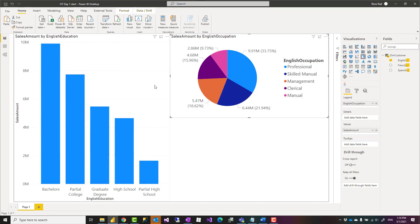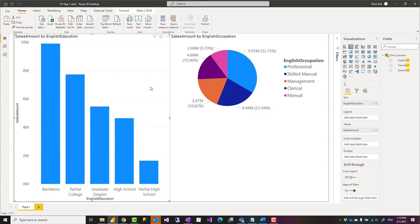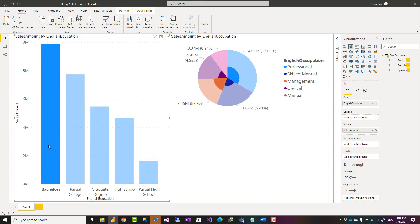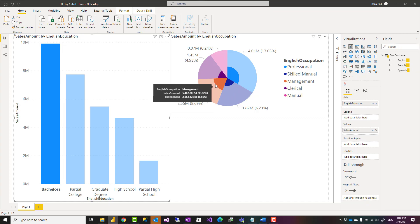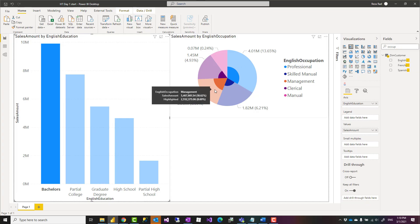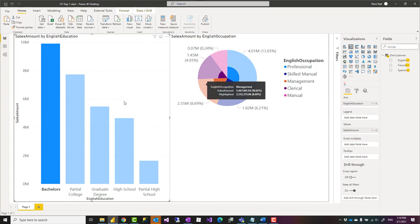Sometimes it depends on the visual, depends on the way that interaction works. This is not an ideal situation. For example, here in the left-hand side chart, if I select bachelor, you see that the highlighted area is not really understandable. One of the reasons is that this is a pie chart, and when you highlight an area of that, it's even much harder to understand.